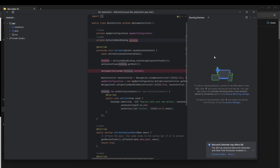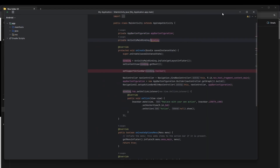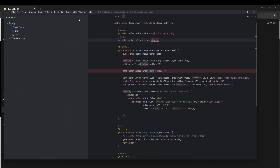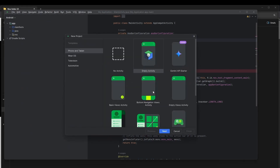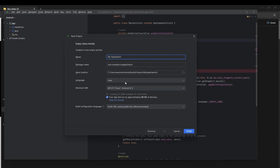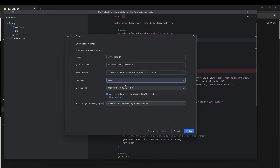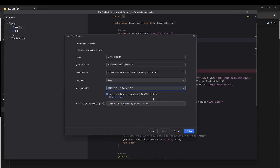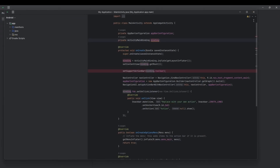Now we're going to minimize this, click New Project, and select Empty Views Activity, then click Next. After that, select the language as Java and select the operating system — here I'm selecting Android 8.1 Oreo — and click Finish.